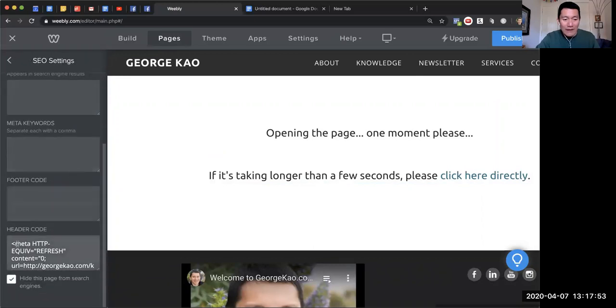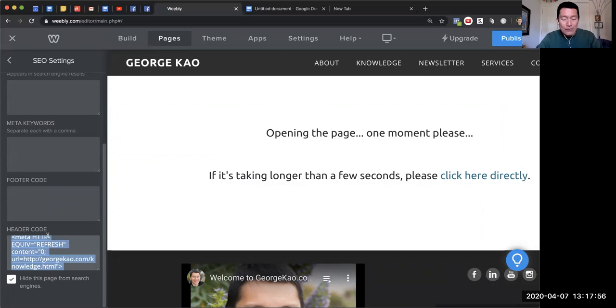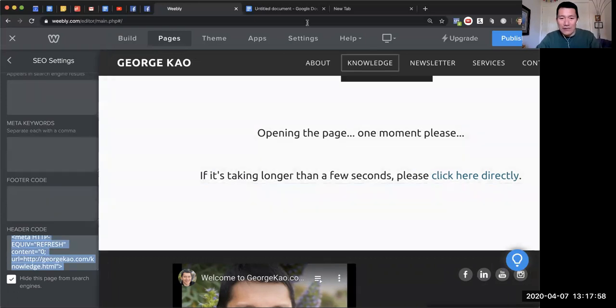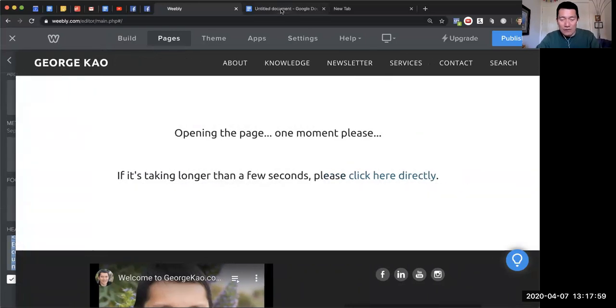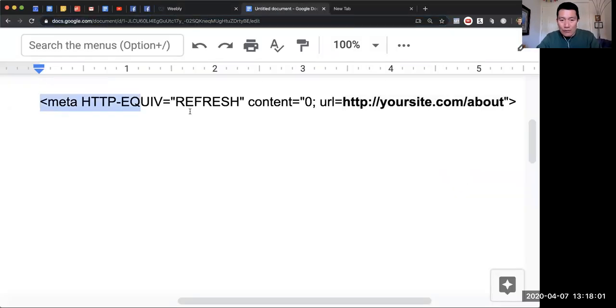Then I need to put this code into the header code of this web page. Now what is this code? Let me show you. This is the actual code you need to put into the header code of that web page.